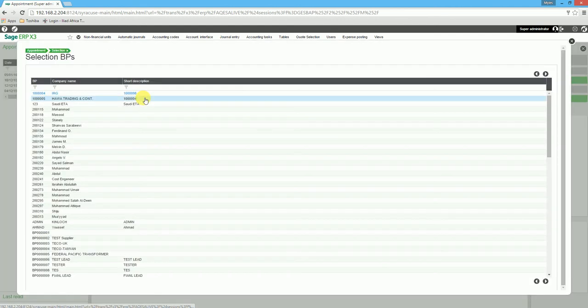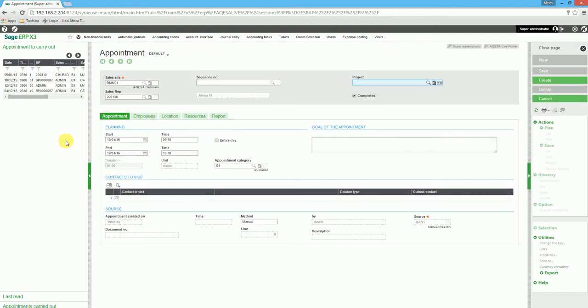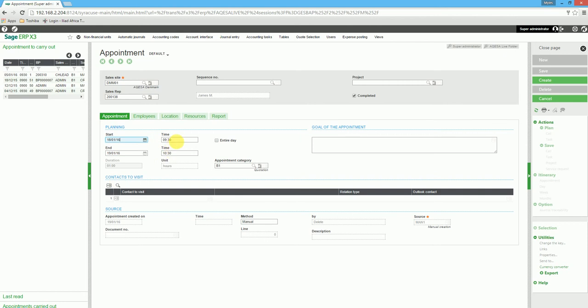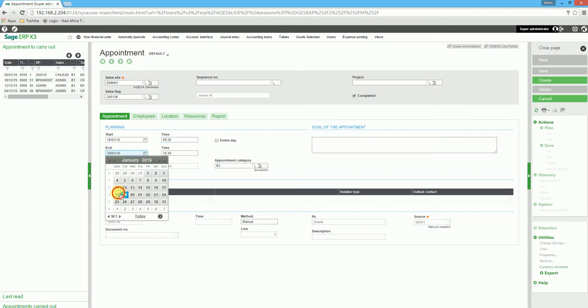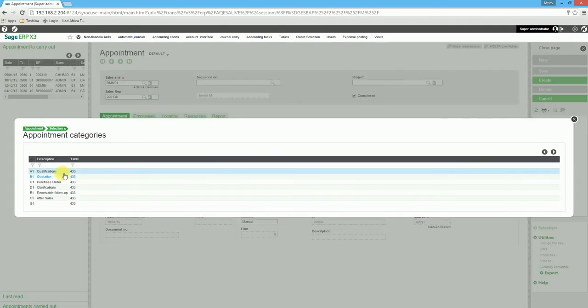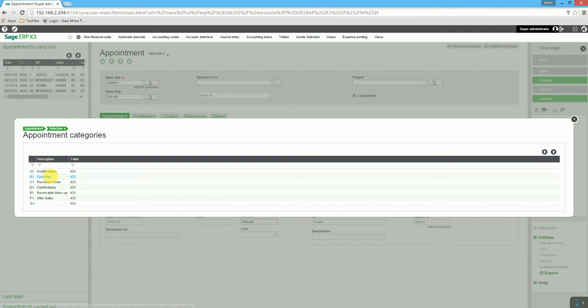We specify the appointment start date and indicate the time of the appointment. If it's the entire day, we flag it; alternatively, we put an end time for the appointment. We then enter a goal of the appointment and select an appointment category such as quotation.